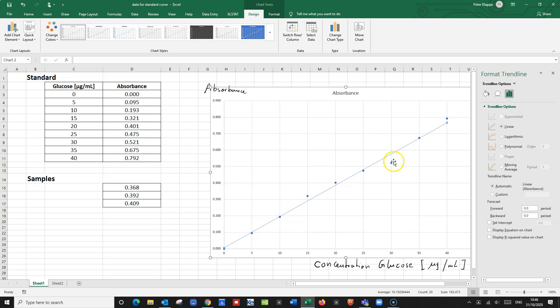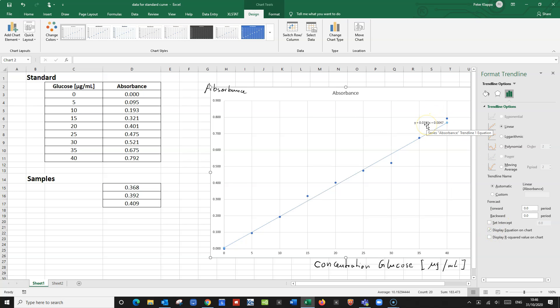We've got this one data point which is a little bit lower than we would expect, but in general it looks pretty good. We've got a line of best fit created from the data. We can also display the equation for this line of best fit on the chart, and we can display the R-squared value, which is the correlation coefficient for our line of best fit.